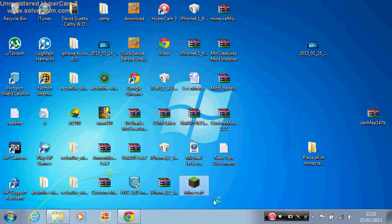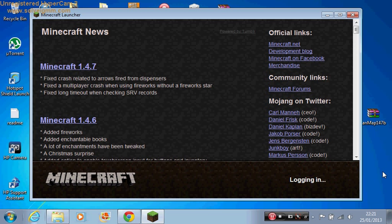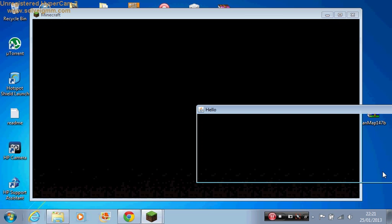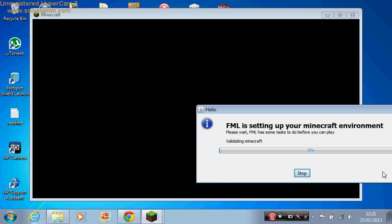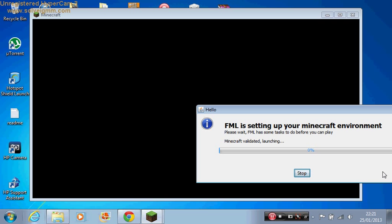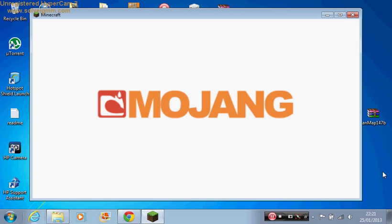Then you launch Minecraft. It takes forever for me to load. Then you just log in. When you log in, it's just gonna bring this FML setting up your Minecraft environment. This is nothing. You don't need to worry about anything happening to your Minecraft. This is all normal.